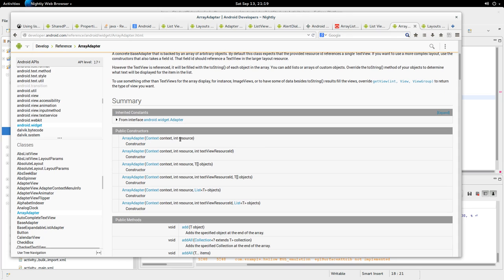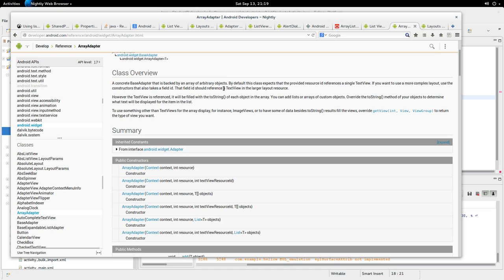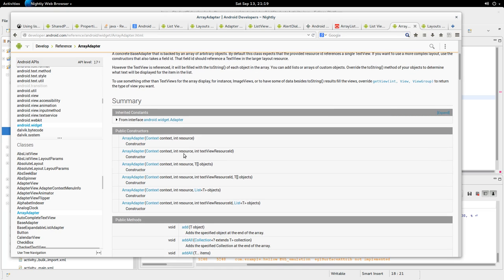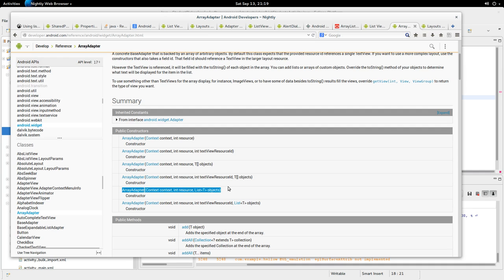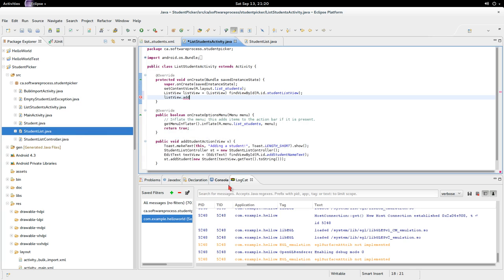Now let's look at the constructors. The first constructor takes a context and a resource — this resource is the text view it's talking about. It can take an array of objects, an array of objects with a text view resource ID, or a list of objects. Arrays are hard to change, so let's try to use a list with this ArrayAdapter.